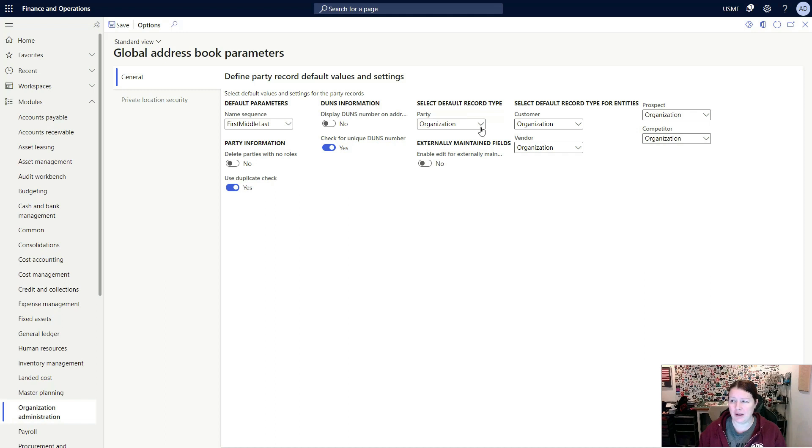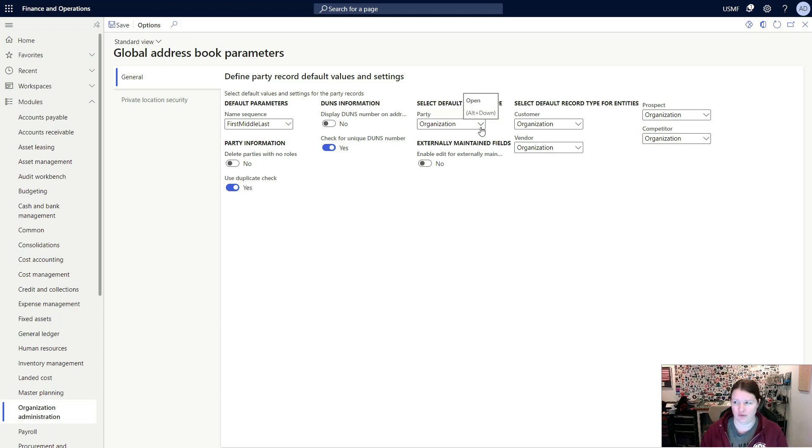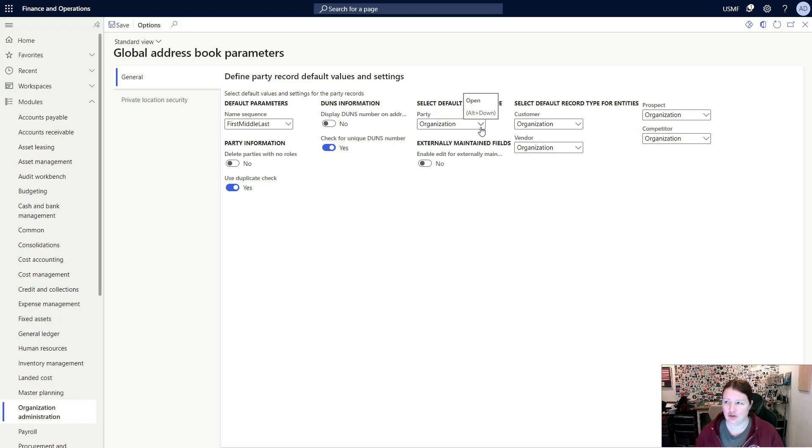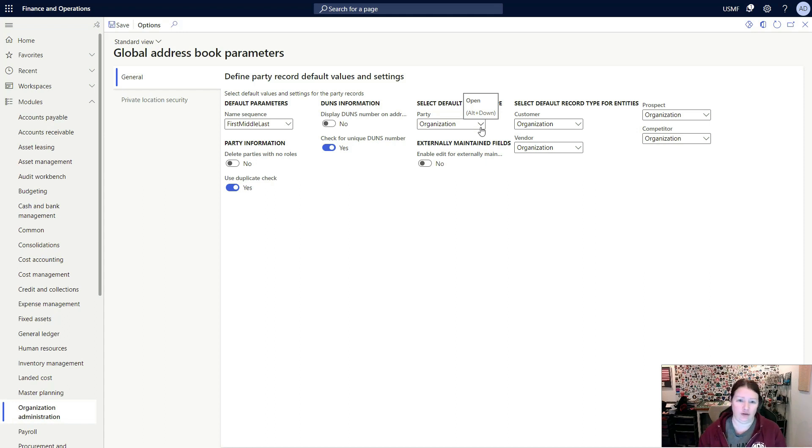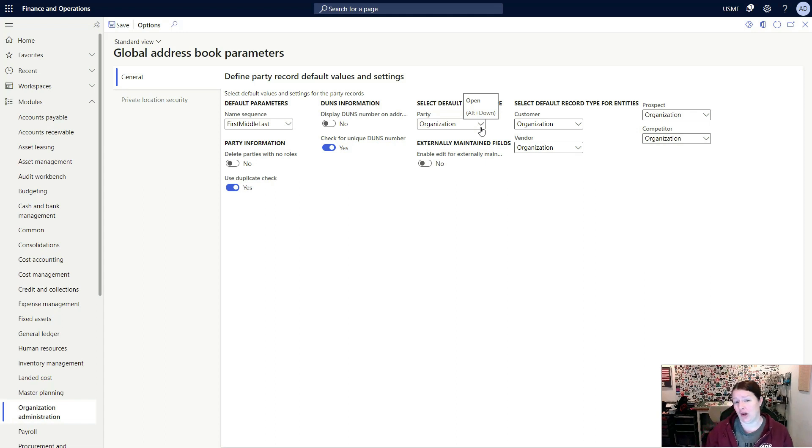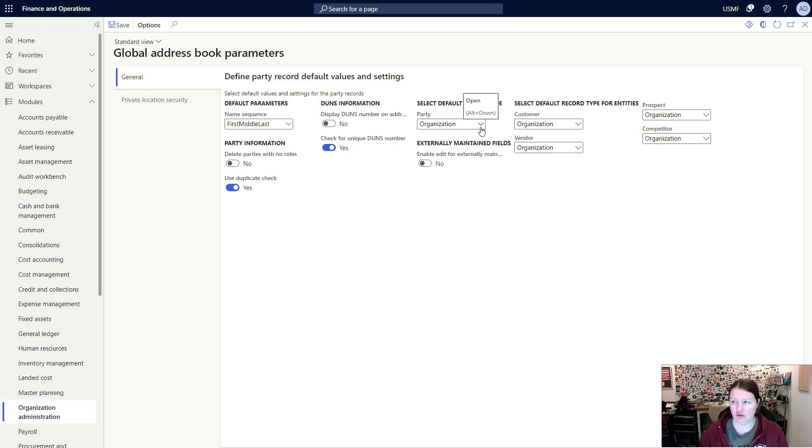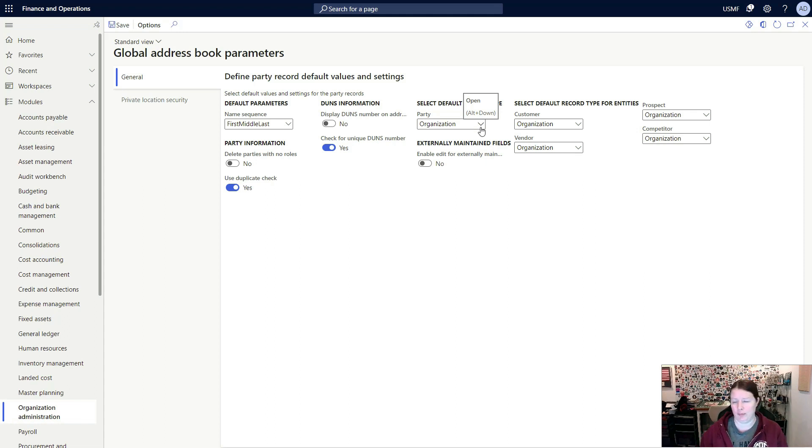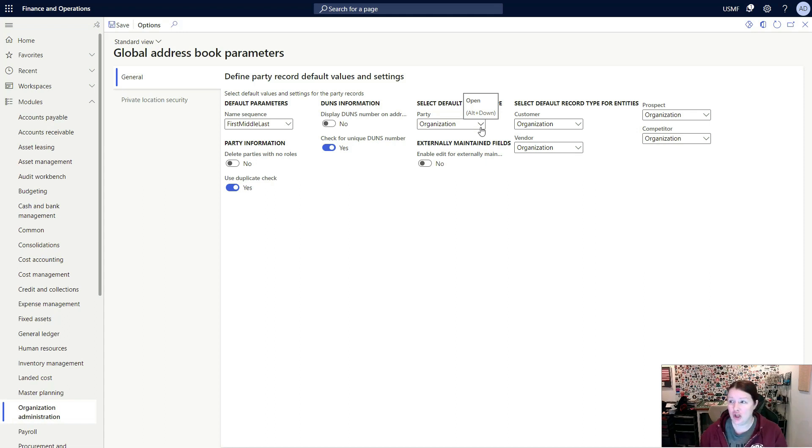You can also select the default record type. When you think about the default record type, this is important when you're creating customers or vendors, for example. You can select if that's going to be an organization or person. That way when you click the new icon in either the global address book or in customers or in vendors, this will determine if it's going to default to be an organization or a person. In a retail organization, for example, most of your customers are likely to be individual people, so you would likely select person. In a business where most of your customers and most of your business is done with other businesses, you would typically select organization.